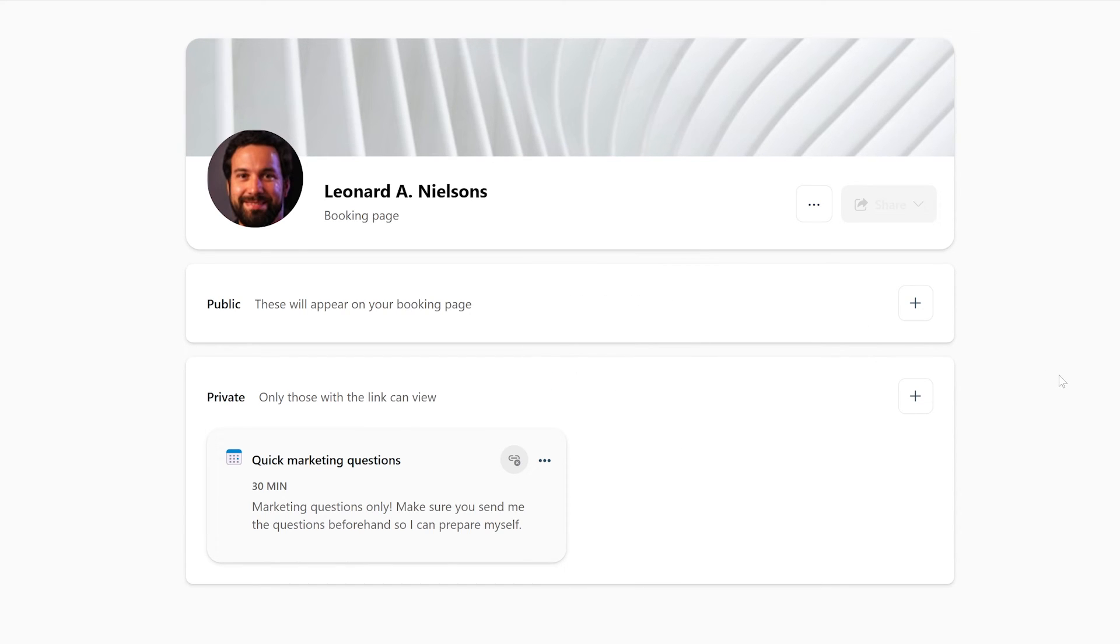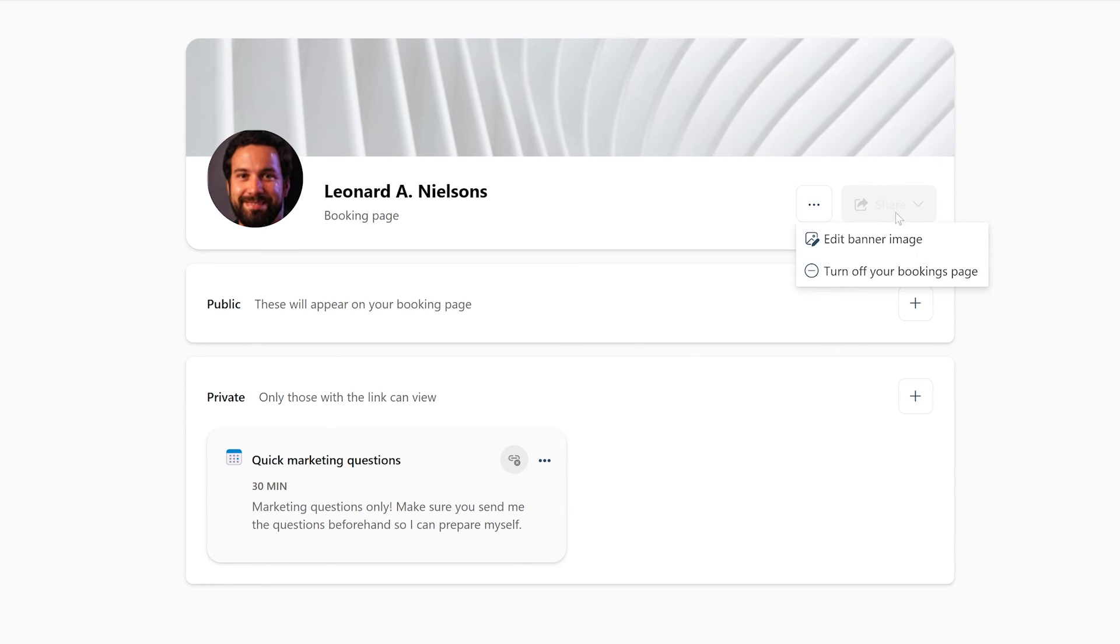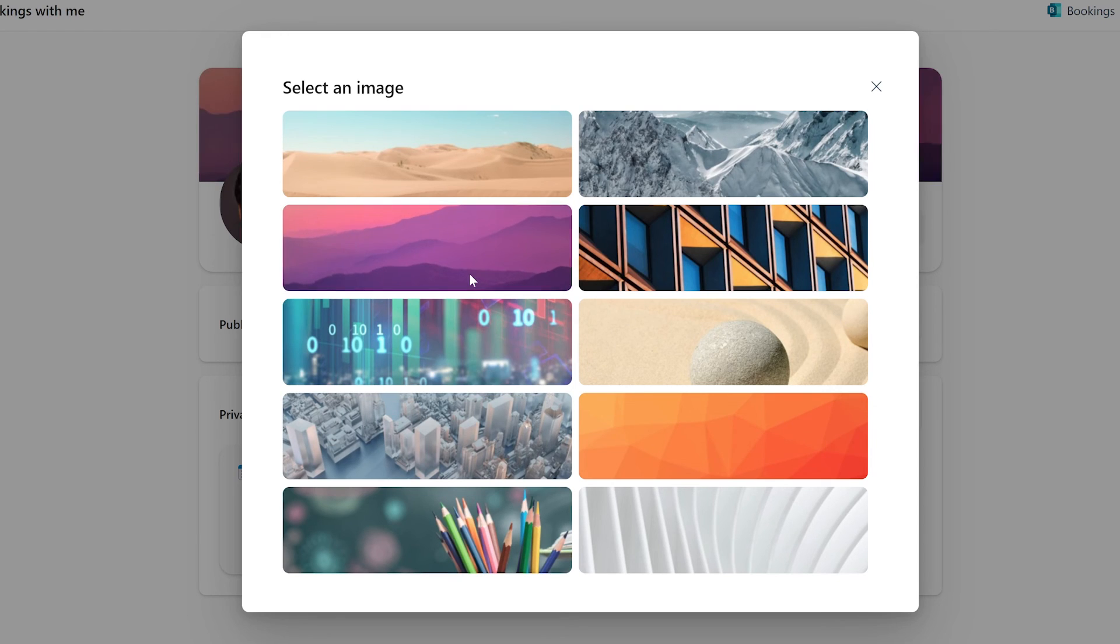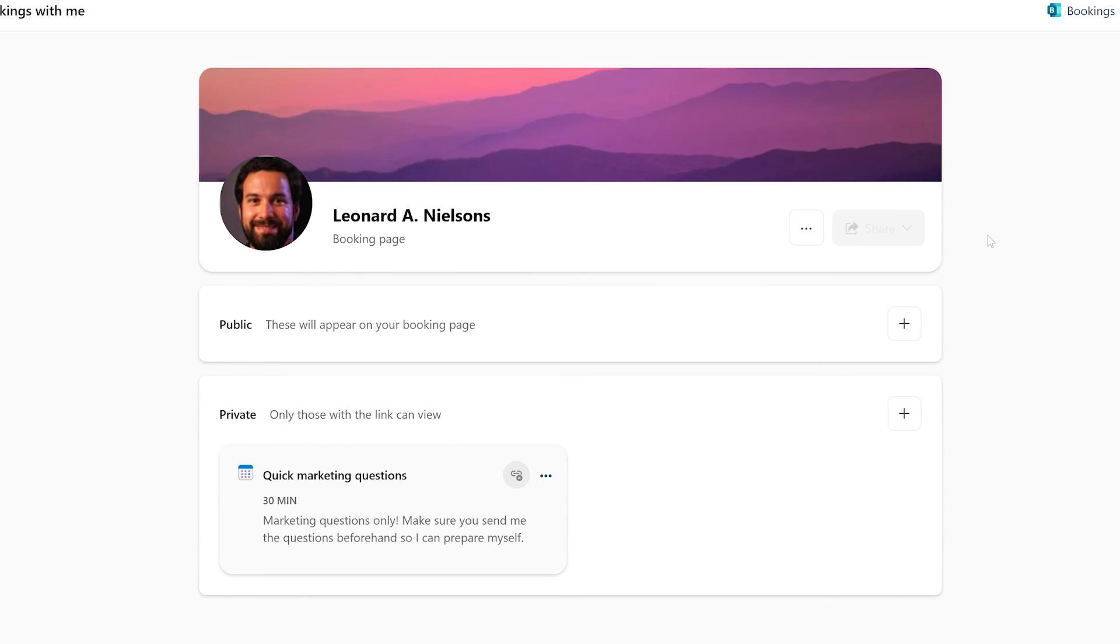Lastly, to make your bookings page more personal, you can add a different banner. You can do that by clicking the triple dots button next to the share button and by clicking edit banner image. Now you can choose from several provided banner images to set as your own. Select one you like and click the cross at the top right of the window to exit out. And there you go. You now have a brand new banner.